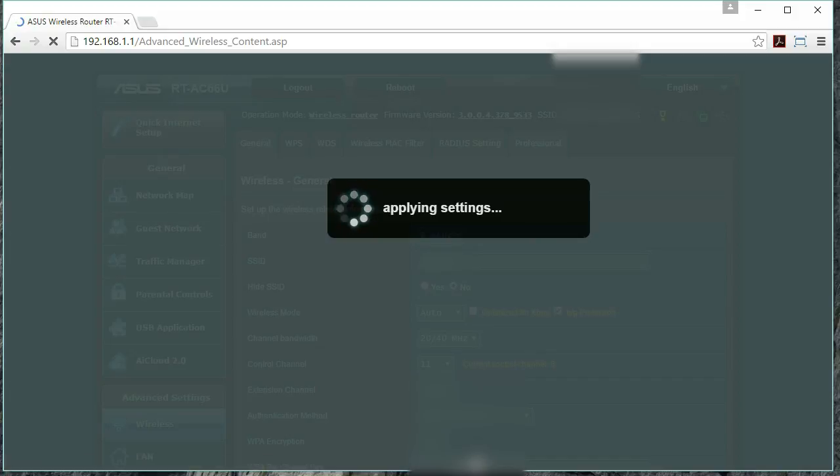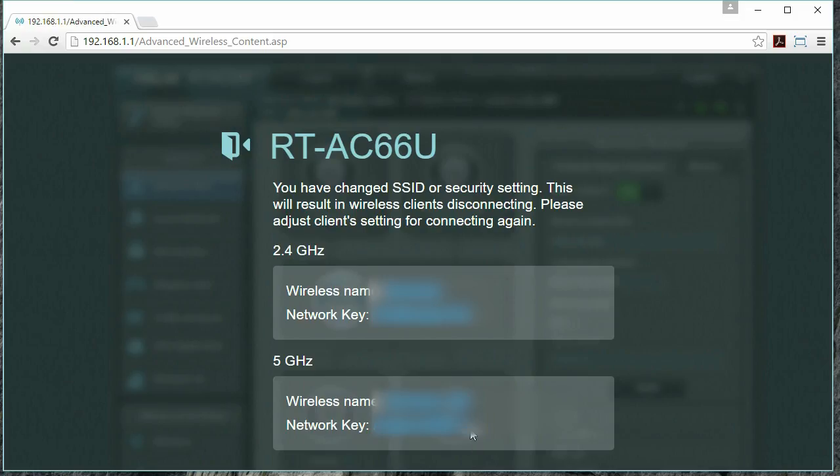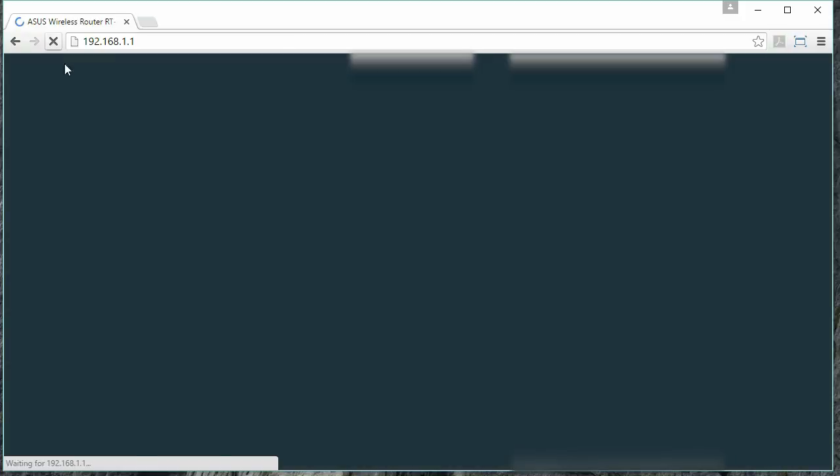After this, we wait as the router applies the settings, and there you go. Now let's move on to the 5 GHz spectrum.